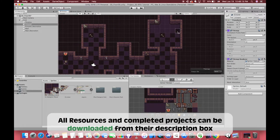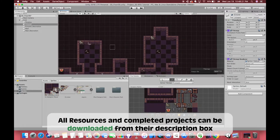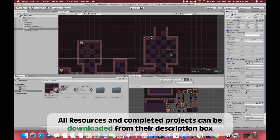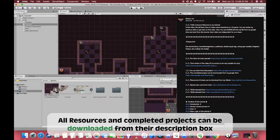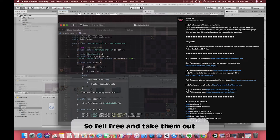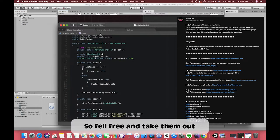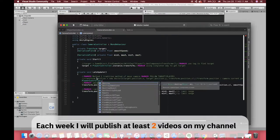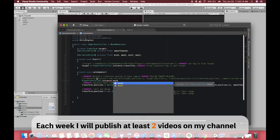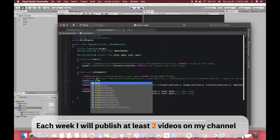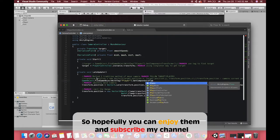All resources and complete projects can be downloaded from the description box, so feel free to take them. Each week I will publish at least 2 videos on my channel, so hopefully you can enjoy them and subscribe to my channel.